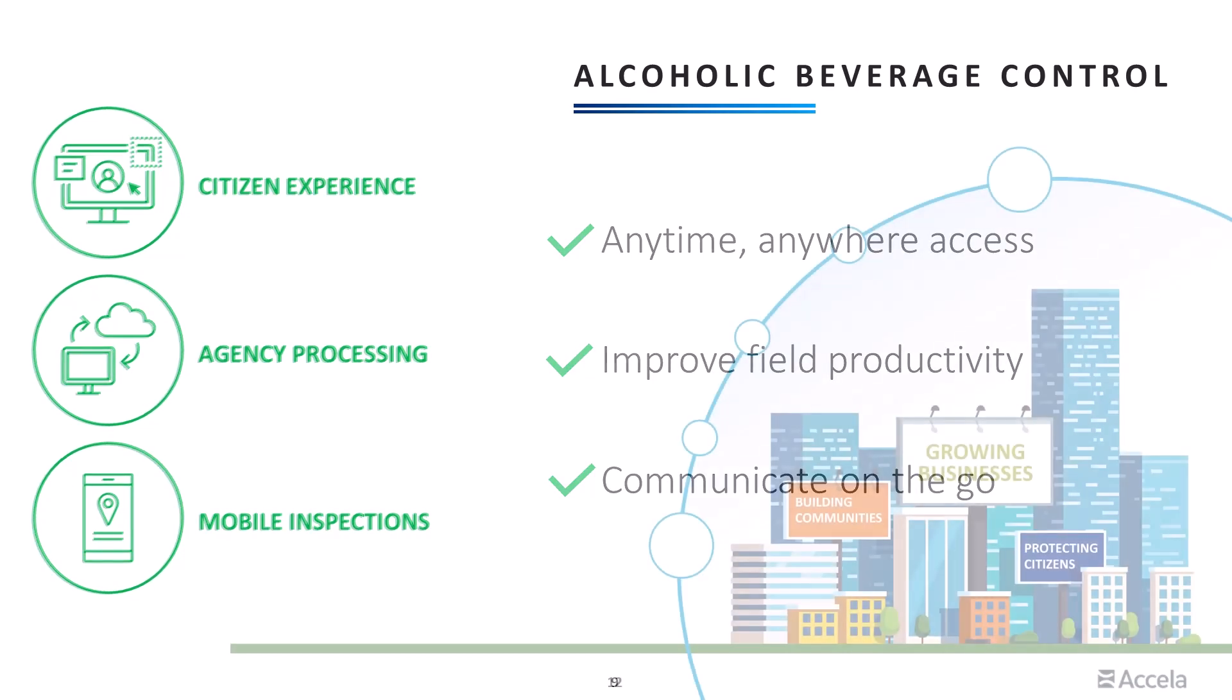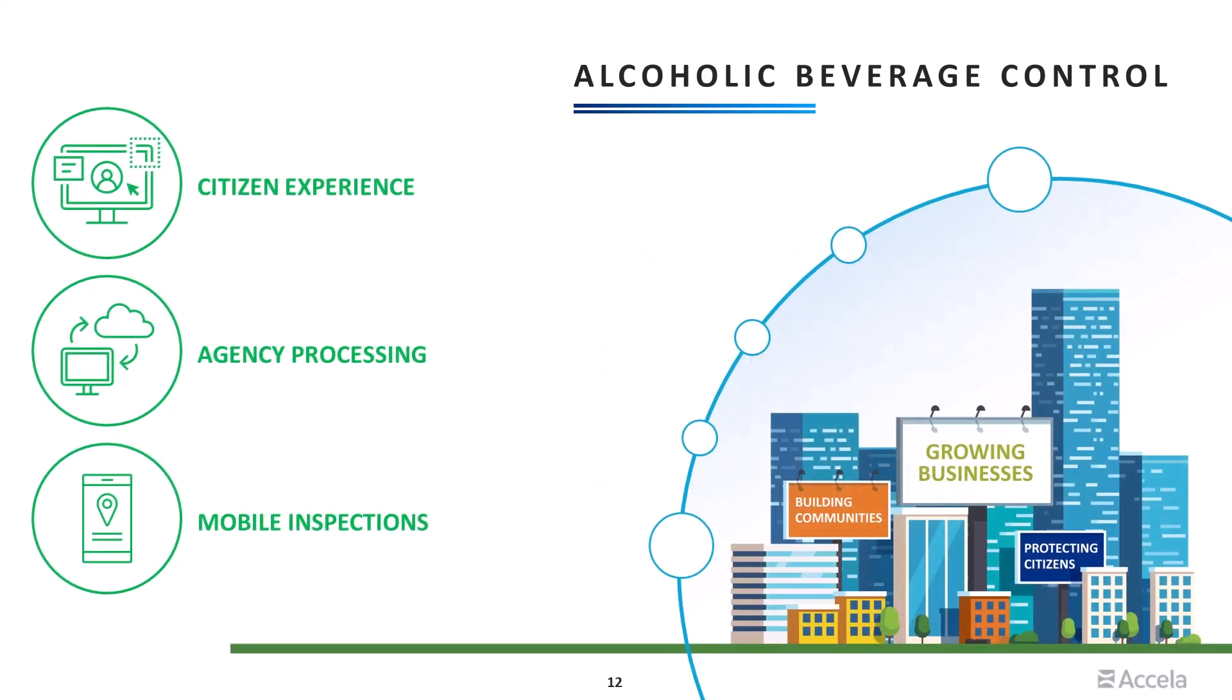As you've seen, Excello's Alcoholic Beverage Control Civic application helps to simplify complex licensing processes with ease, providing an end-to-end experience for applicants, agency staff, and field teams. Thanks for joining us. We'll see you next time.